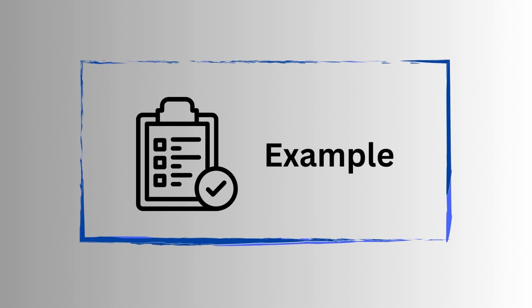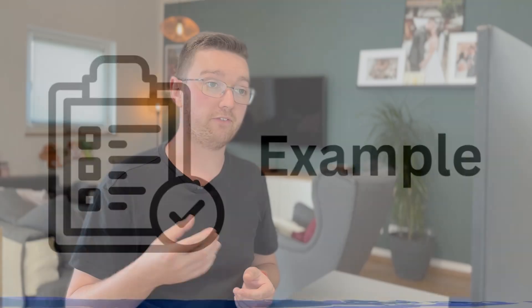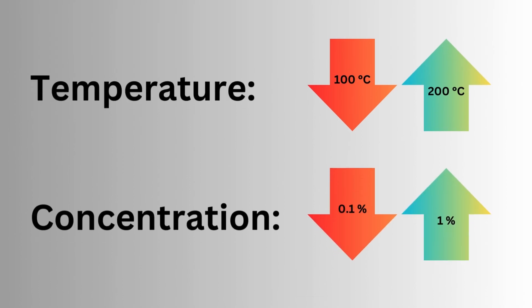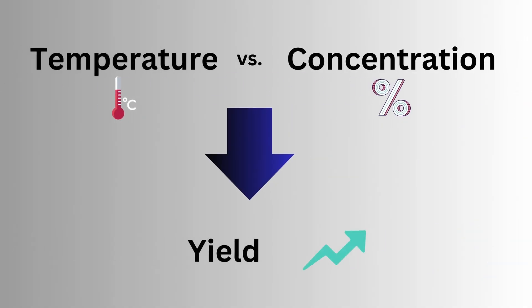And that already brings me to the example. Consider that you're performing an experiment with two factors. You have the temperature on the one hand and the concentration of catalyst on the other hand. And each factor is studied at two levels. So you're studying the temperature at a lower temperature and a higher temperature, and the same with the concentration of the catalyst. And you're interested how the temperature and concentration affect the chemical yield of your reaction.